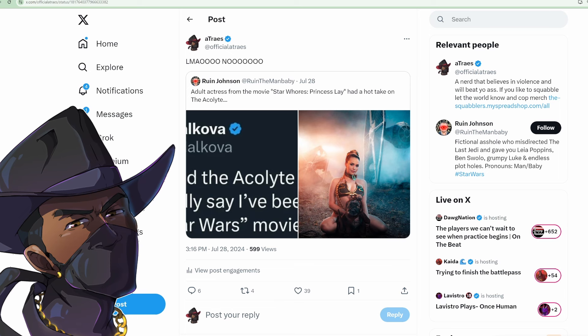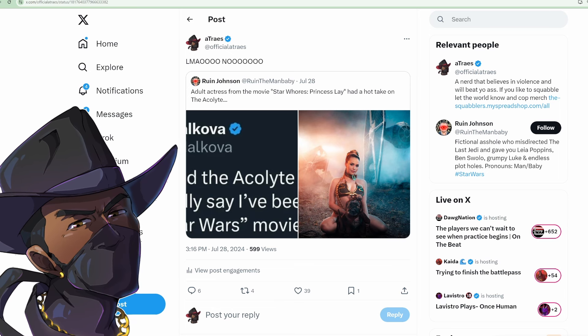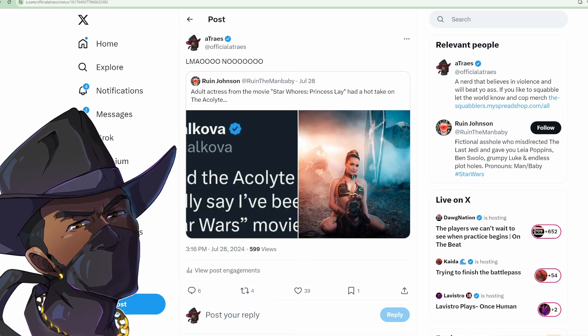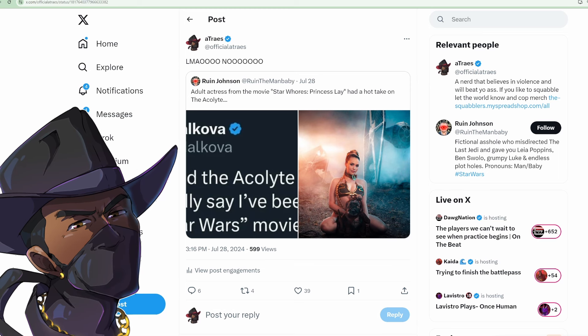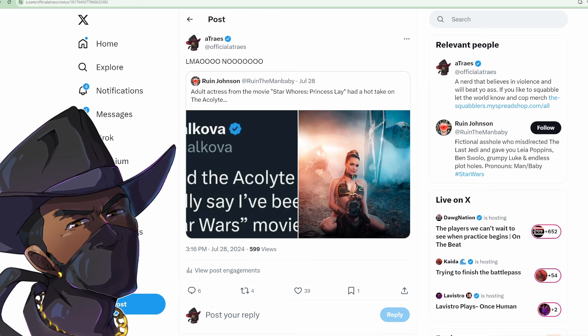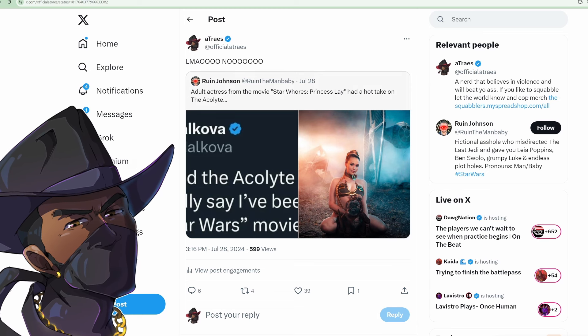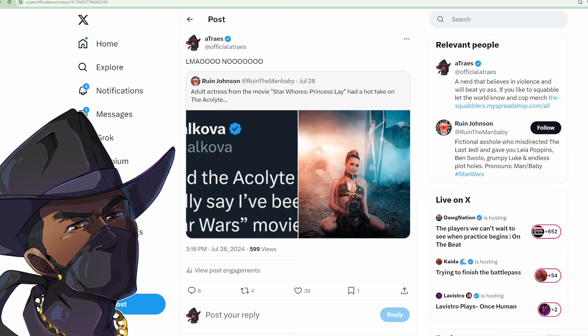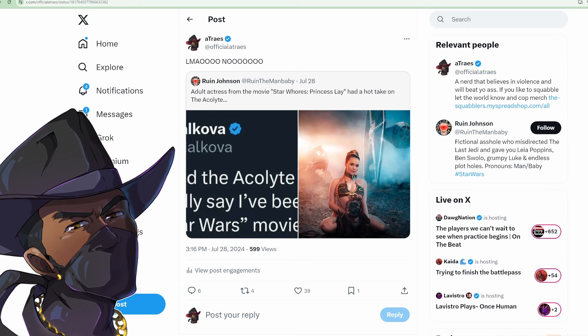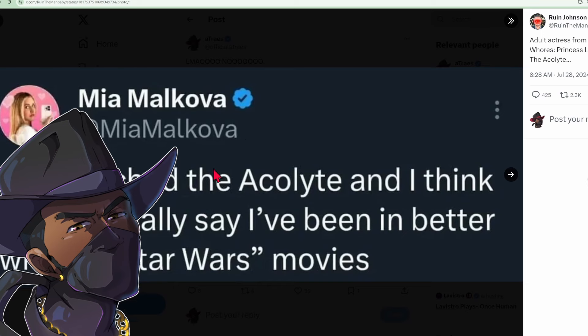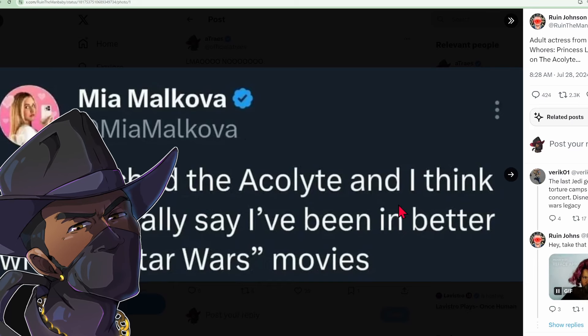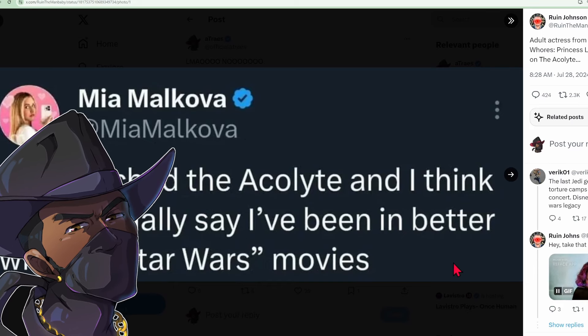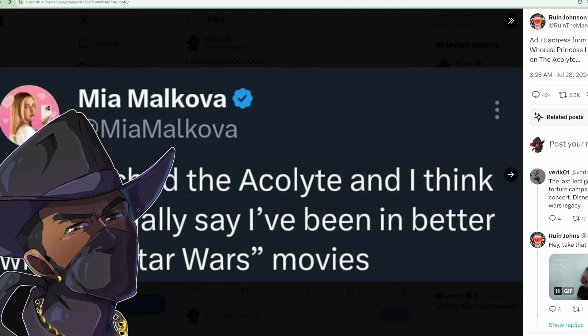The Acolyte is so bad it's getting roasted by sex workers. An adult actress from the movie Star Whores: Princess Leia had a hot take on The Acolyte: 'Just watched The Acolyte and I think I can officially say I've been in better written Star Wars movies.'